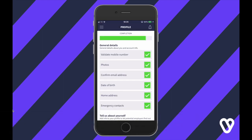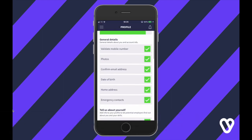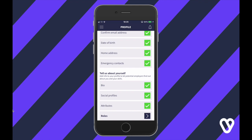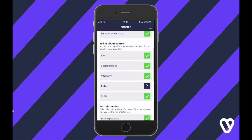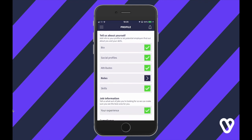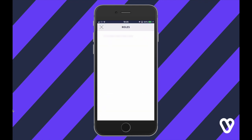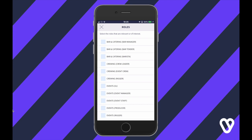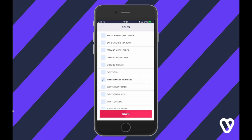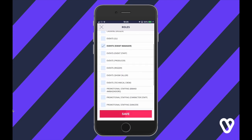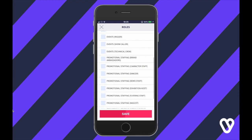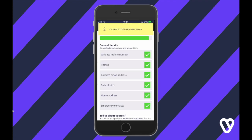Before you can start applying for jobs you'll need to complete your profile. The green ones are complete, but if you scroll down you'll find things like roles. Click on that and in here you'll need to indicate the sort of roles you're interested in working — this helps the Liveforce app suggest relevant stuff to you. Once you've done that, just remember to click Save.